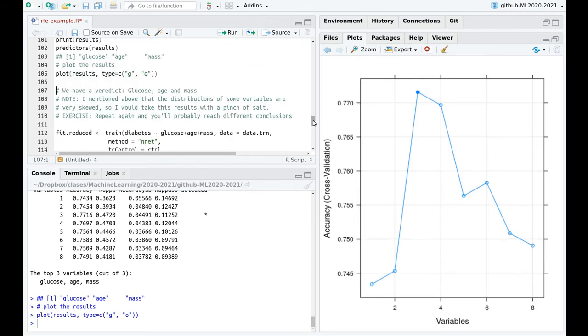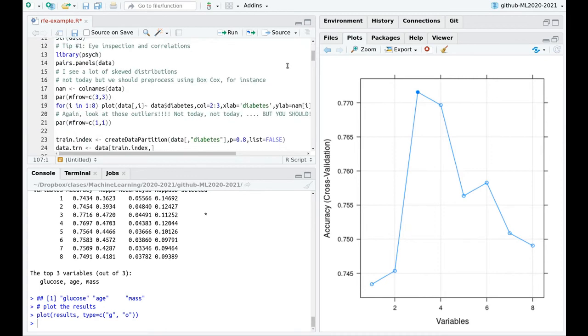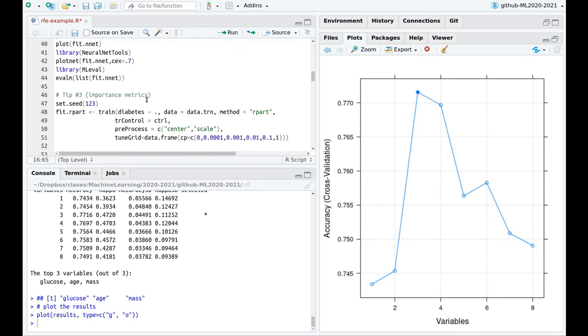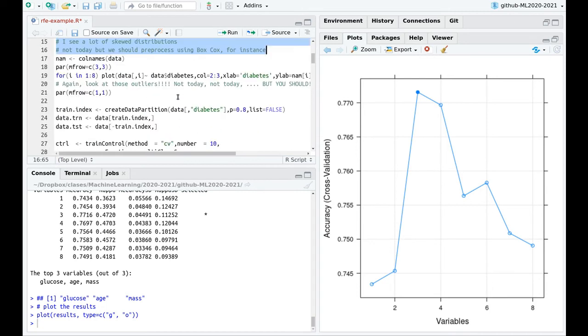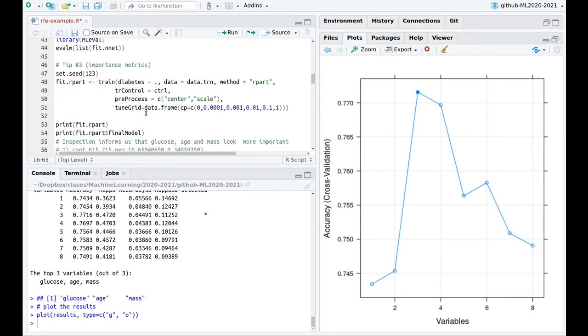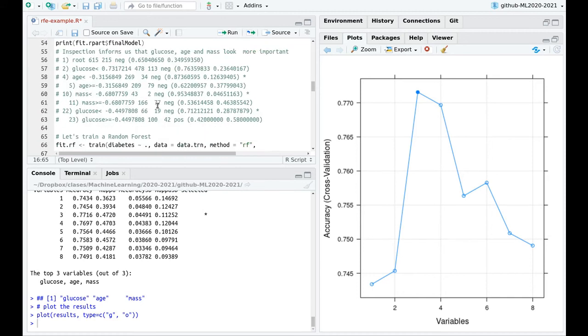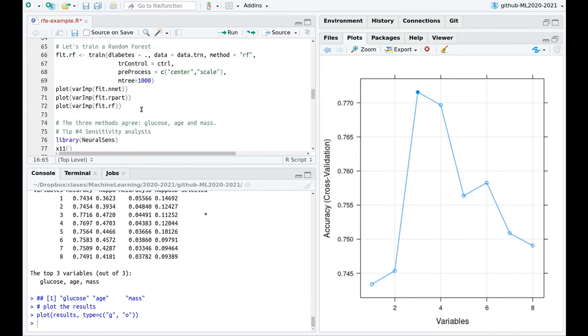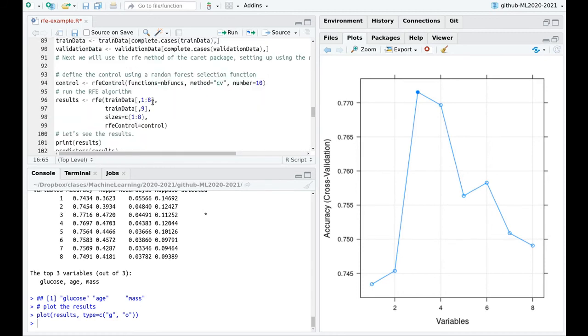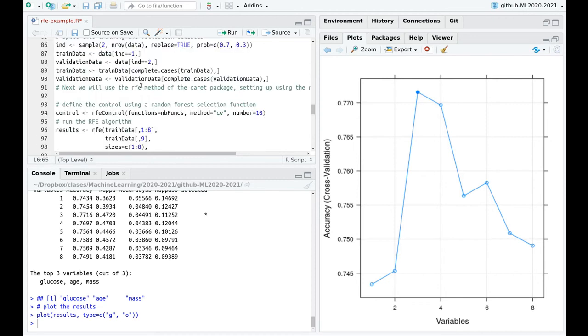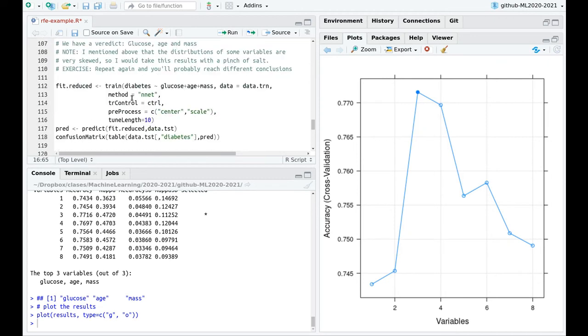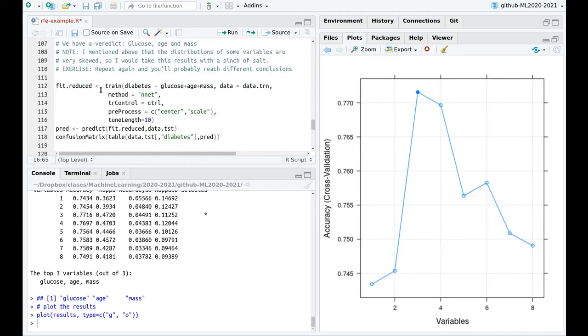I want to remind you of something that I've mentioned before. These distributions are highly skewed, so I would take this with a pinch of salt, because probably most of these predictions are not very robust because of those outliers. And depending on the rows of the data frame that you have selected for training and testing, probably you're going to reach slightly different outcomes.